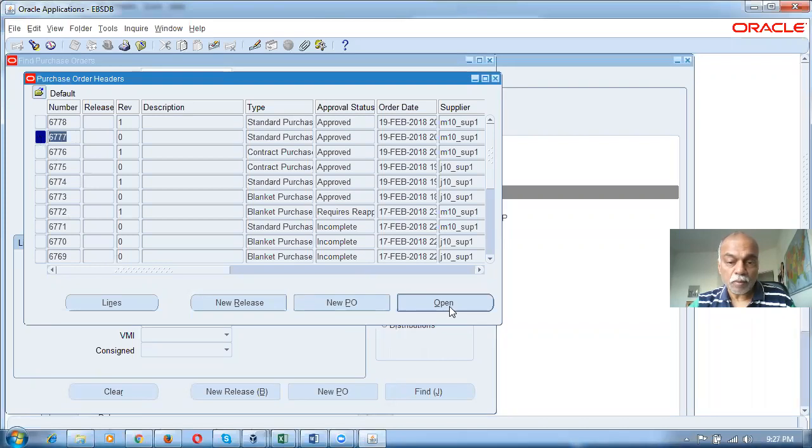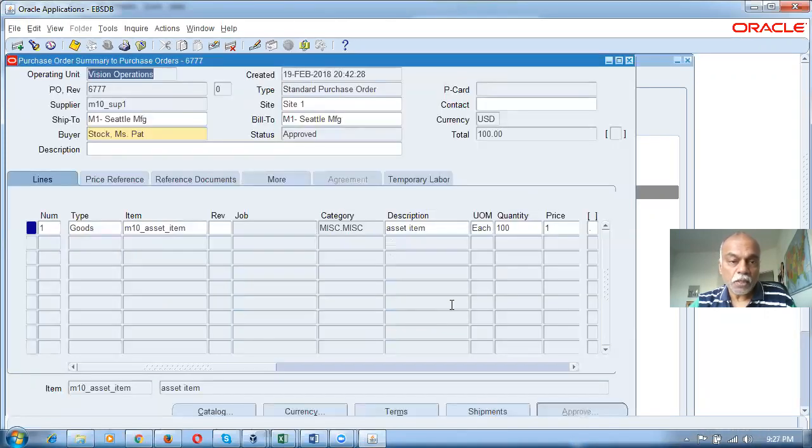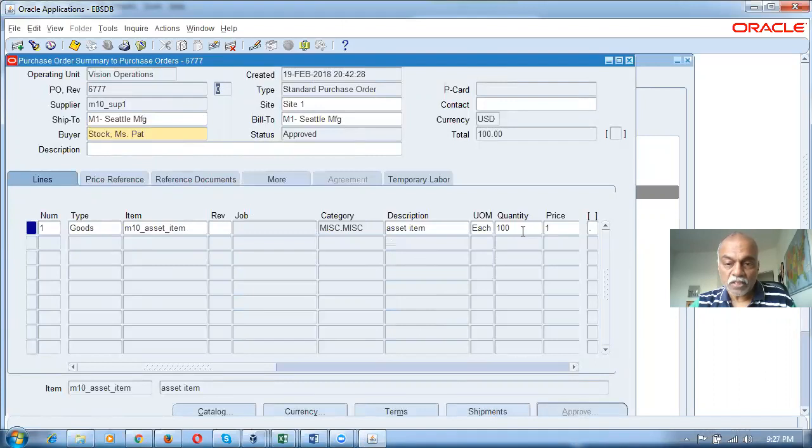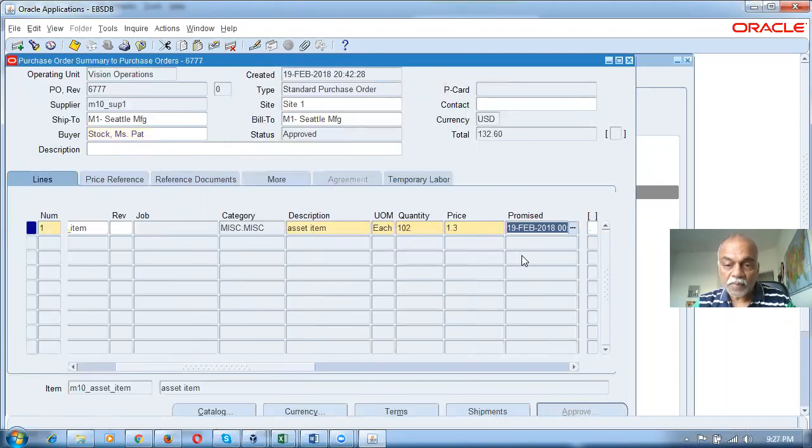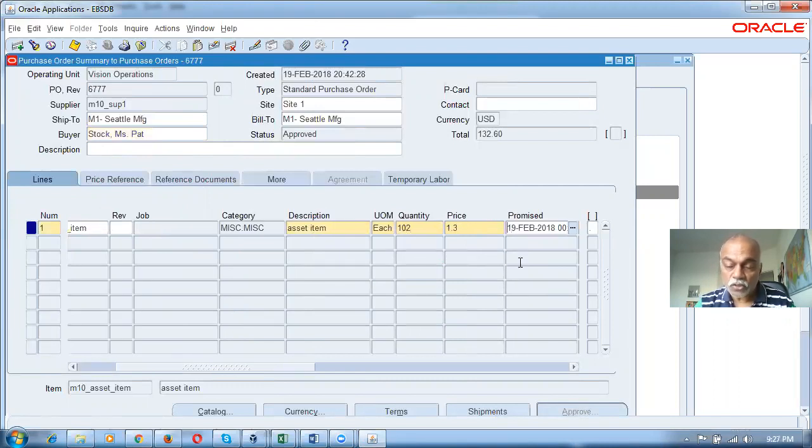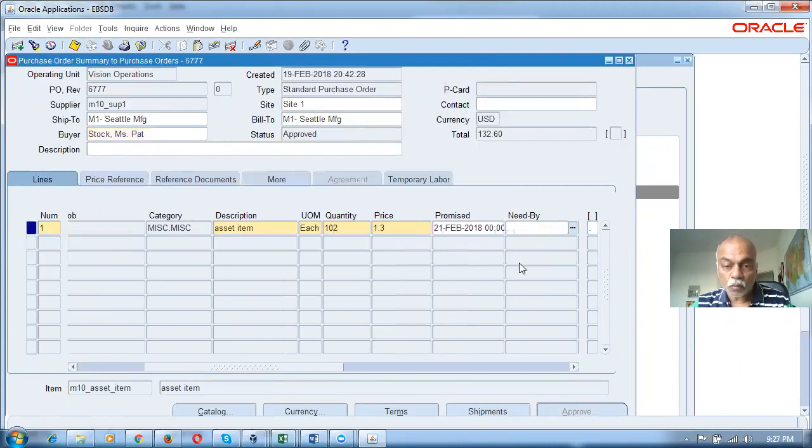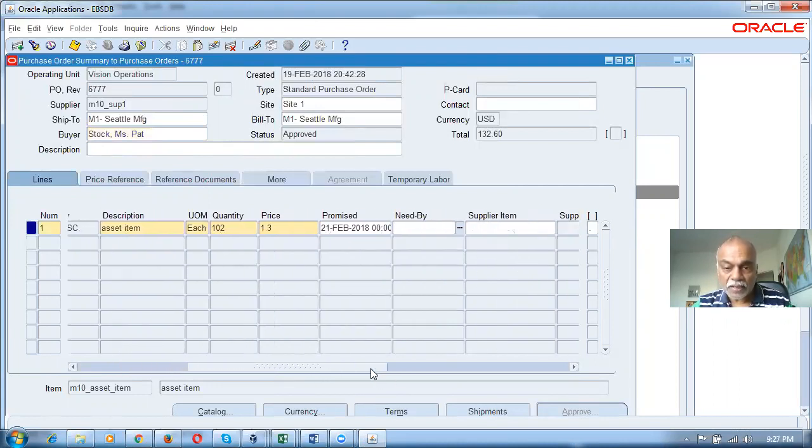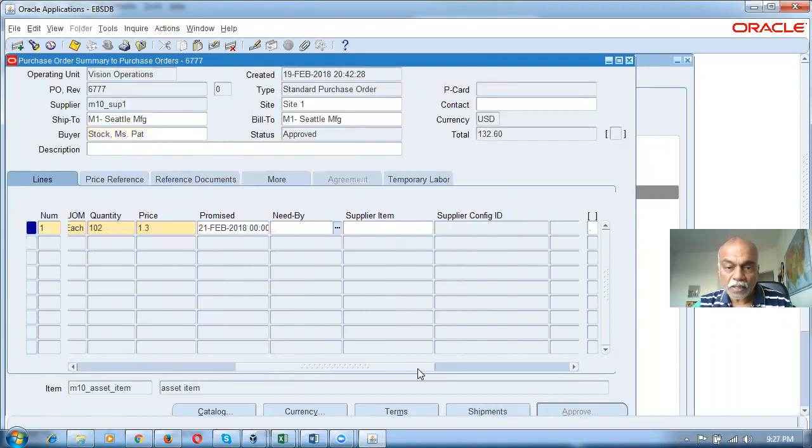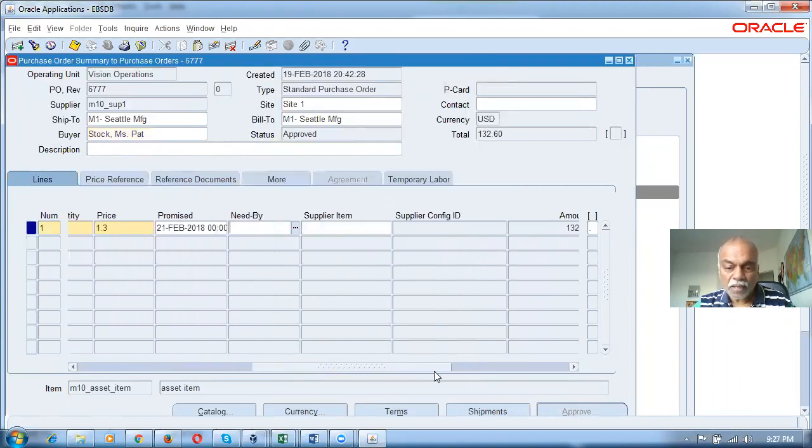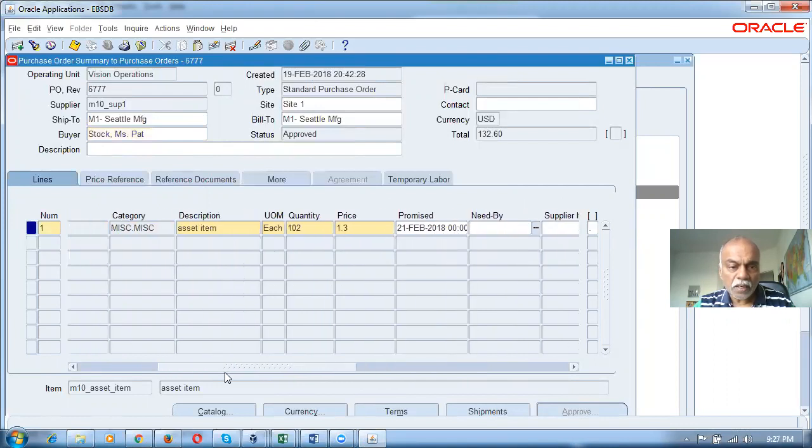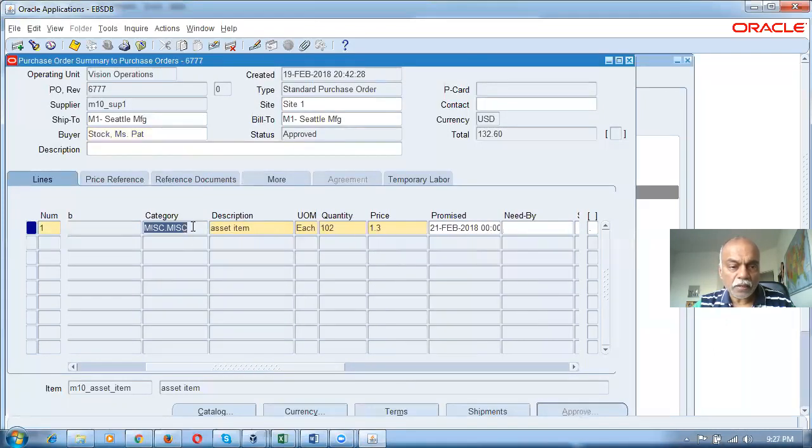This has revision number zero. I'm going to make a change to the quantity from 100 to 101, change the price from 1 to 1.3, and change the promise date from the 19th to 21st.